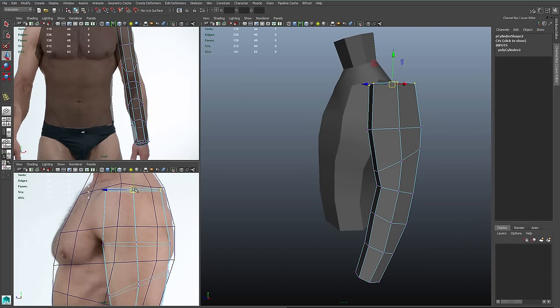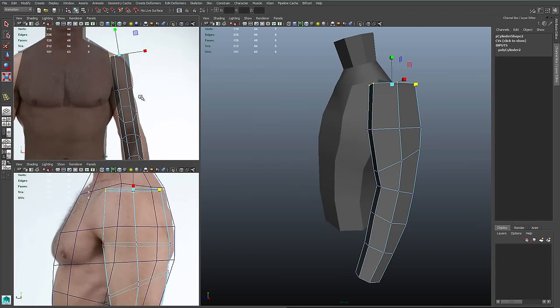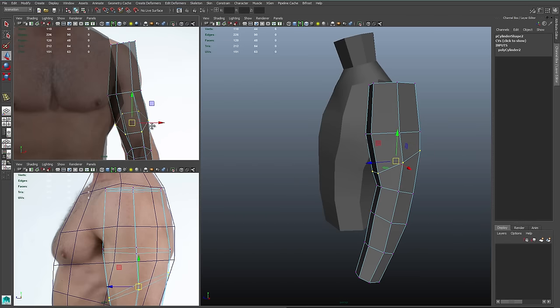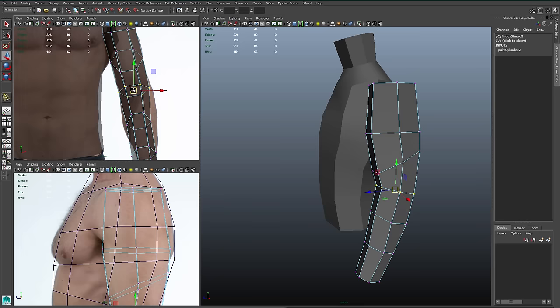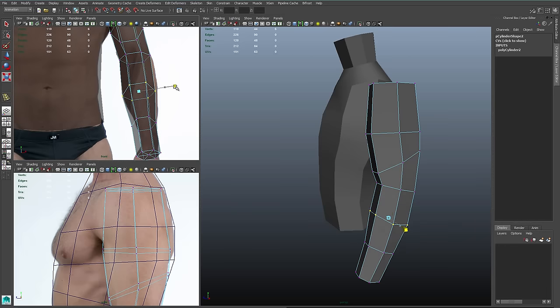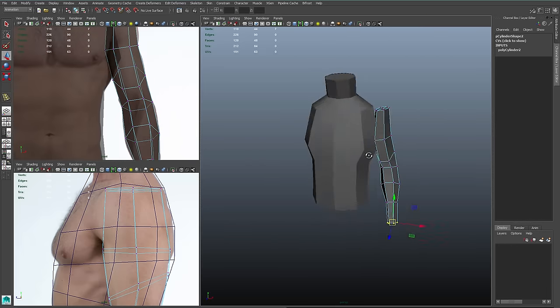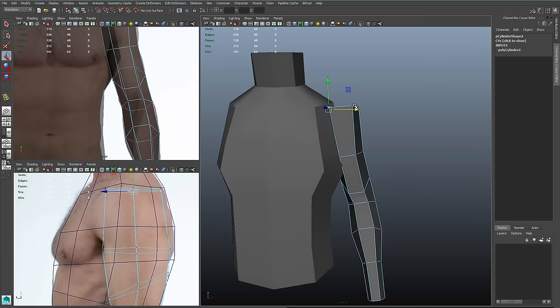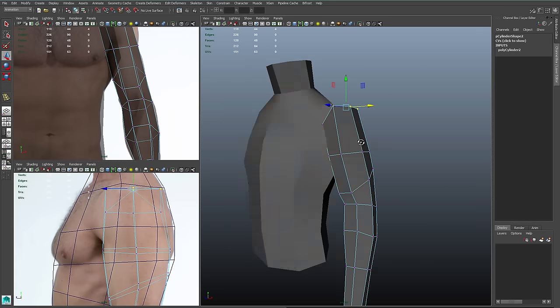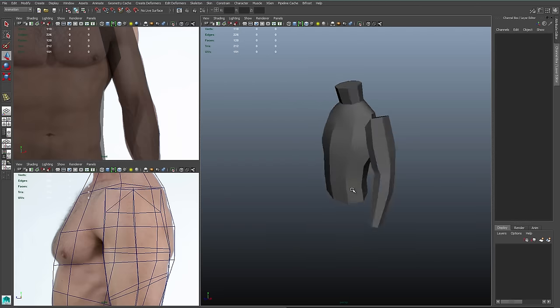I do the side view first, then I'll turn to the front view. Because I've rotated the entire cylinder, it's going to make using my scale tool much easier than trying to move each row individually.